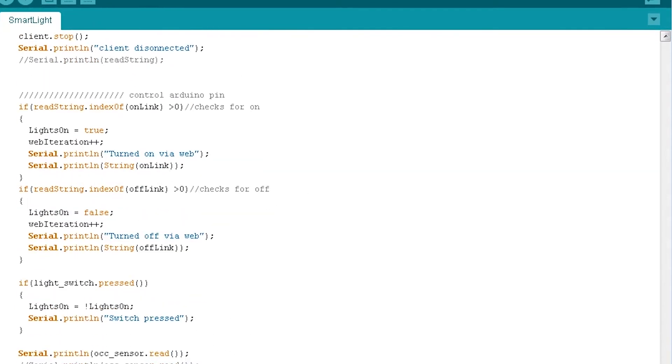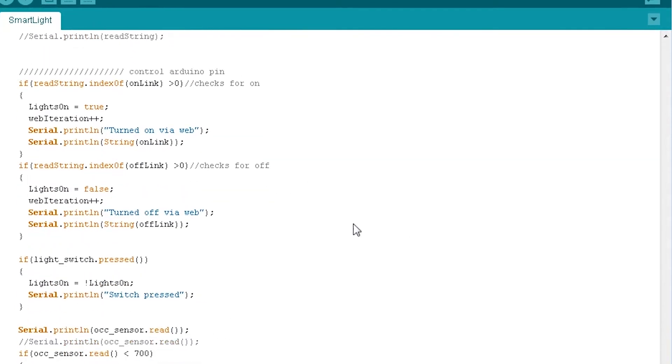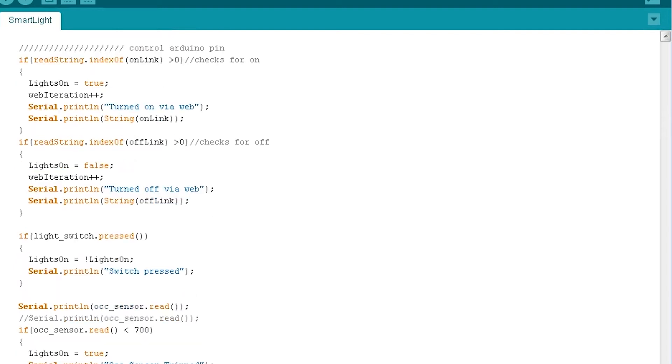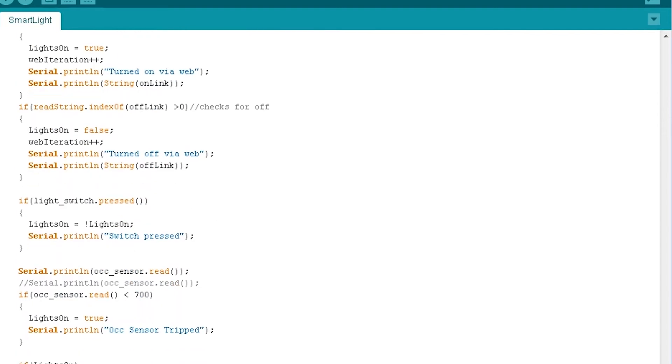And then we get into the actual controlling of the relay where based on whether a link was clicked in the web browser or the light sensor was tripped or the switch was pressed, it will turn the lights on or off.